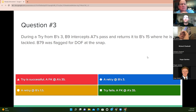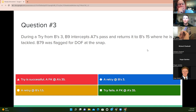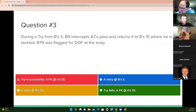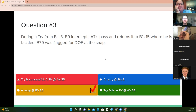Question three: during a try from B's three, B9 intercepts A7's pass and returns it to B's 15 where he's tackled. B79 was flagged for DOF at the snap. The answer is a retry at B's one and a half — this is a foul simultaneous with the snap, so the enforcement spot is the previous spot. We enforce that penalty and replay the down from B's one and a half.